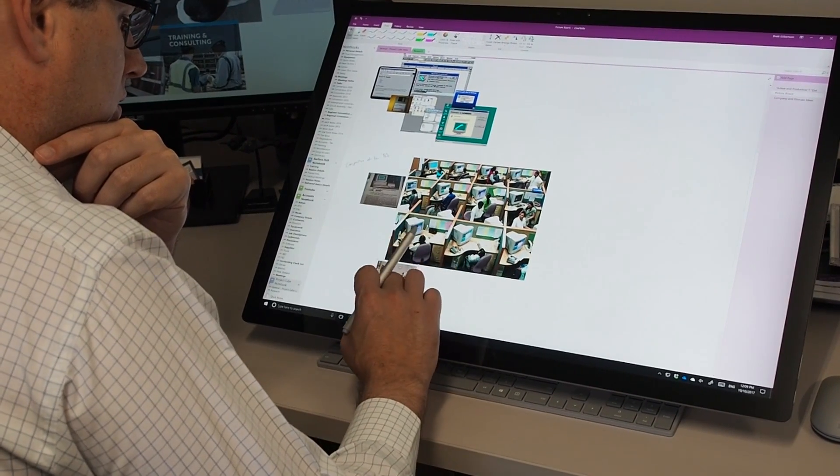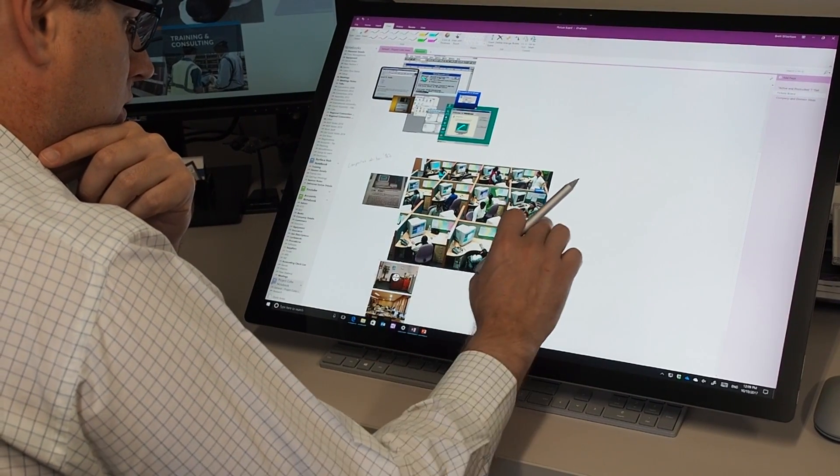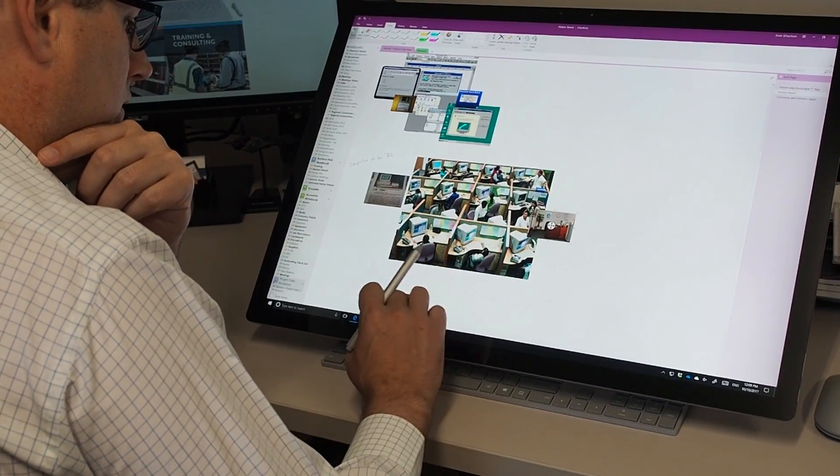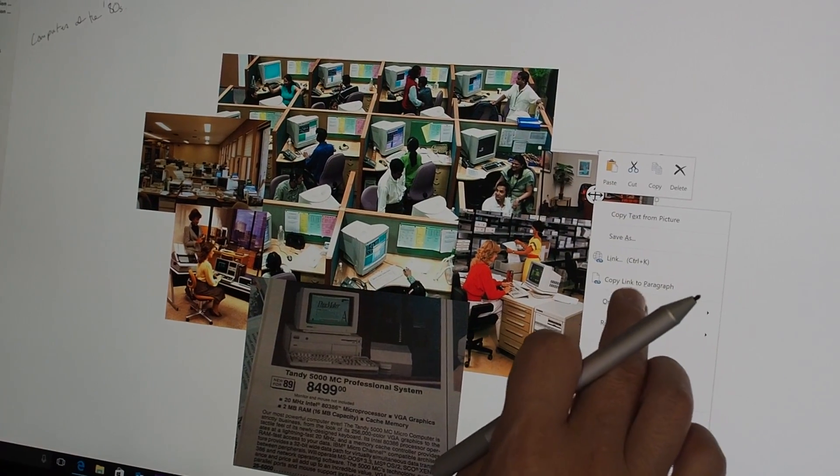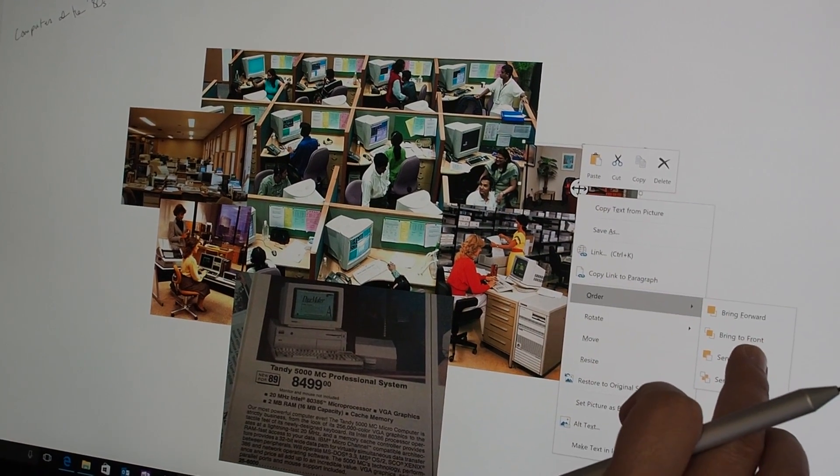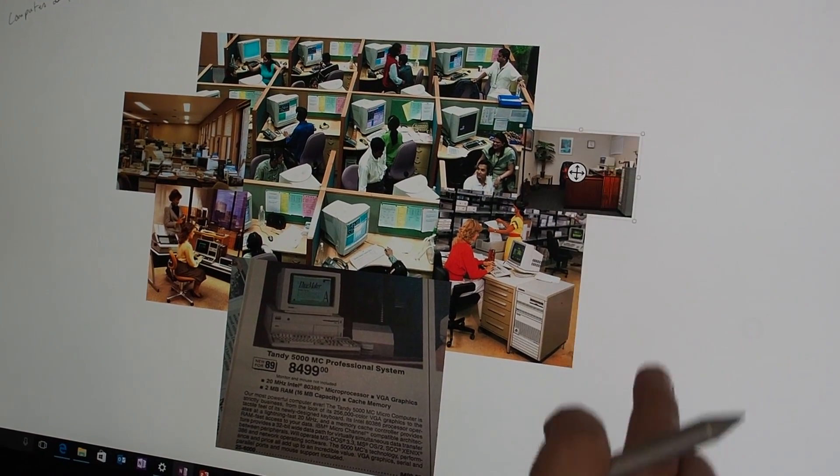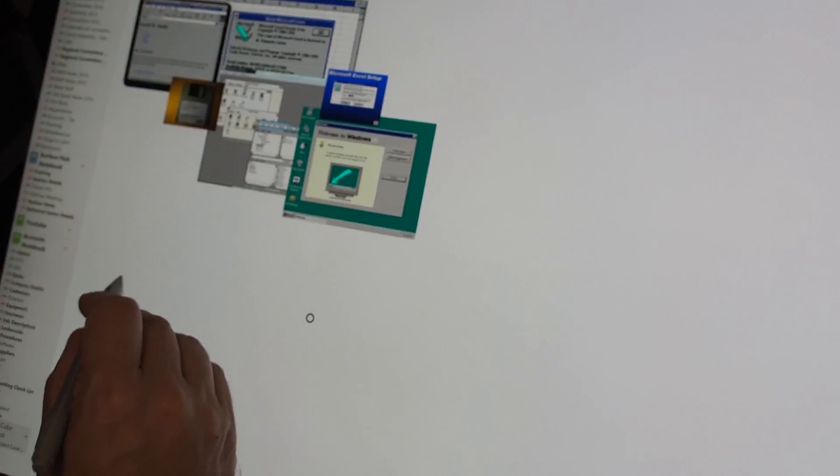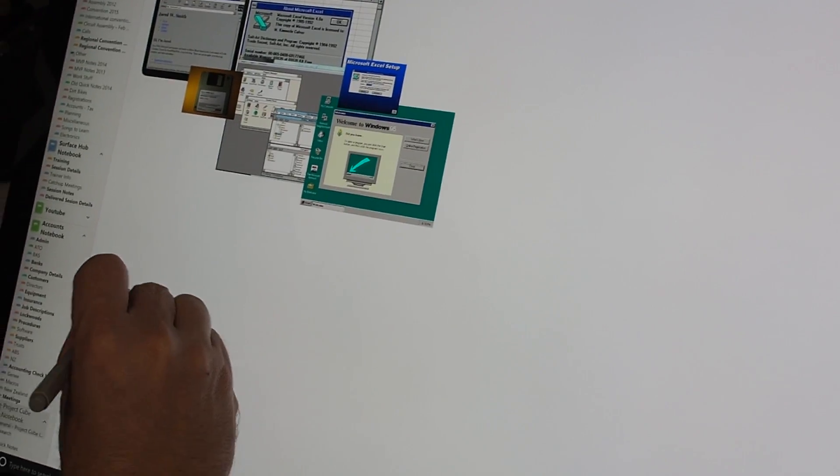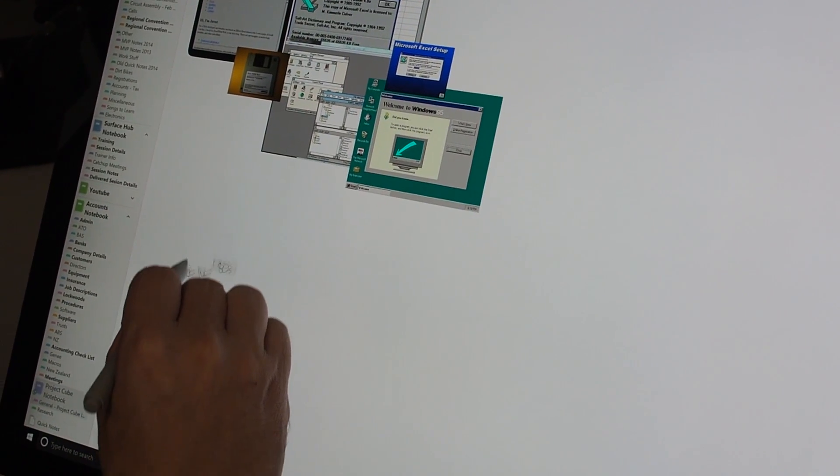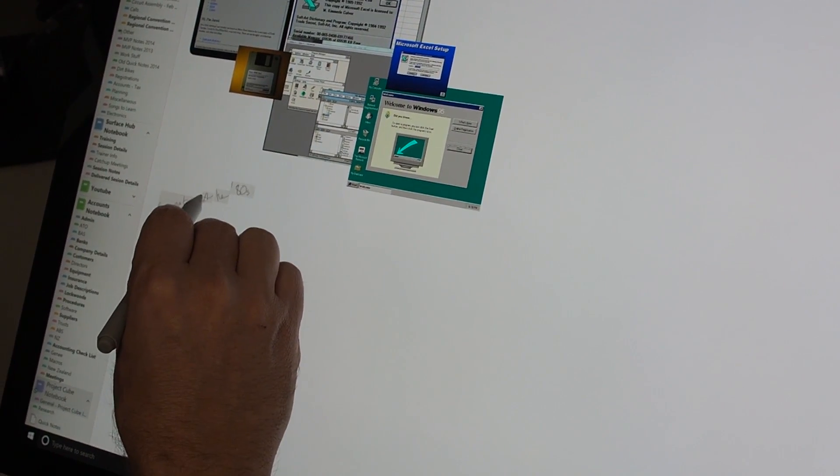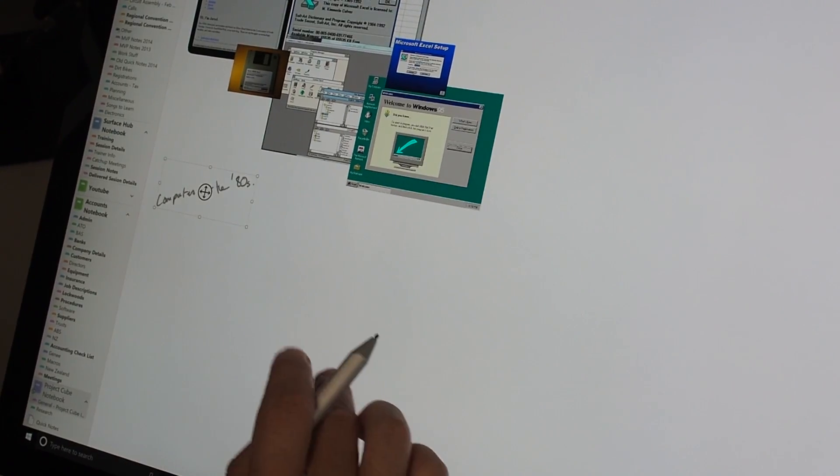I'm using touch to reorder the images, bring them forward, send them to the back so that I can get the layout right. And not only am I moving the images, I'm also selecting my handwritten text and re-piecing that together and moving it around as I go.